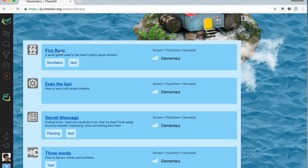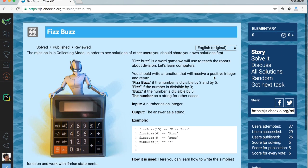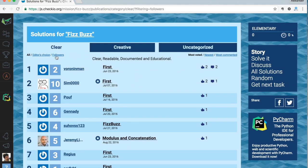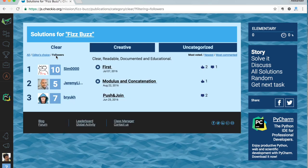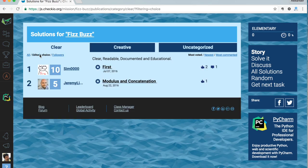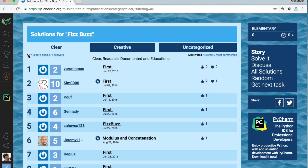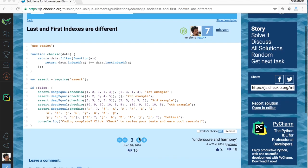We are moving from the user profile page to the most important part of Checkio — users' solutions. Here we have some very useful filters: you can see only editor's choice solutions, or only solutions of users you follow. This will help you find only the most interesting solutions out of all the rest.